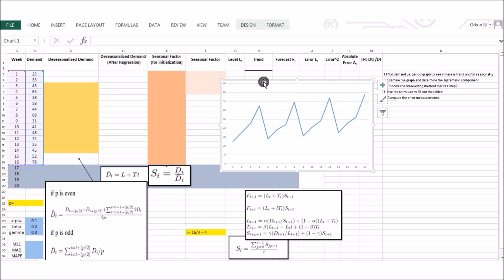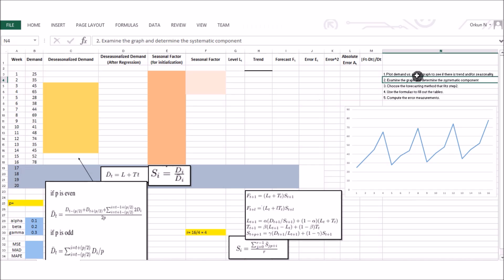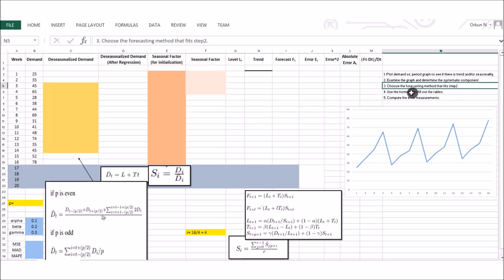This means our systematic component is level plus trend times seasonal factor — we have level, trend, and seasonality. The question is: what kind of forecasting method can be applied? The answer is Winter's model, also known as trend and seasonality corrected exponential smoothing. We cannot use Holt's method because it doesn't capture seasonality, but Winter's model does.